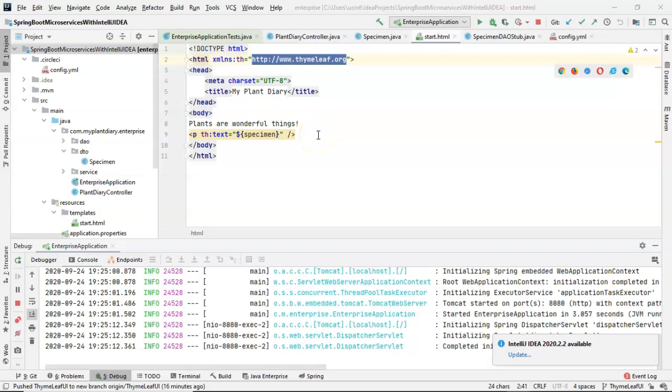In this video, we're going to modify this HTML page so that we can accept information about the specimen and then store that specimen.